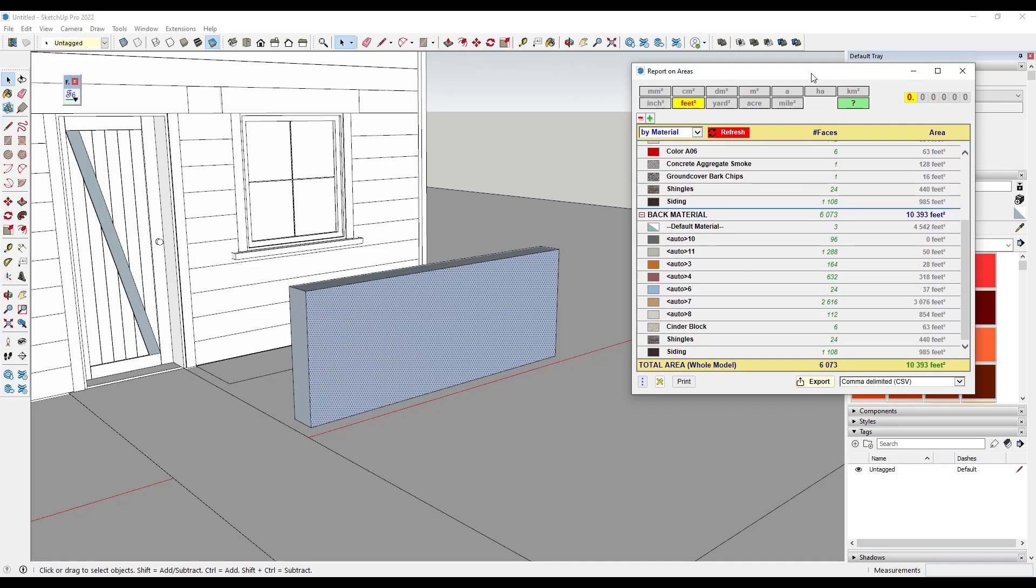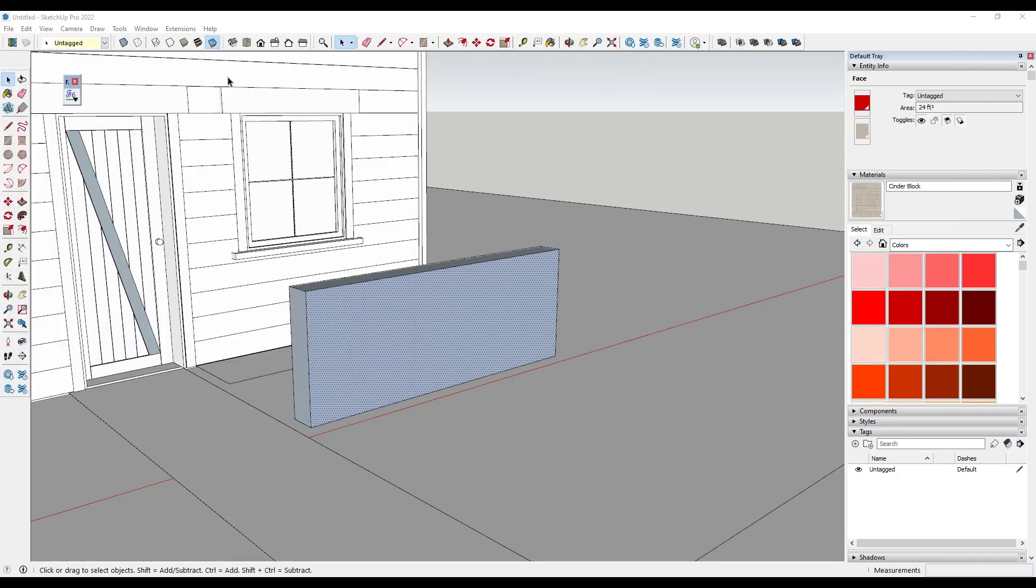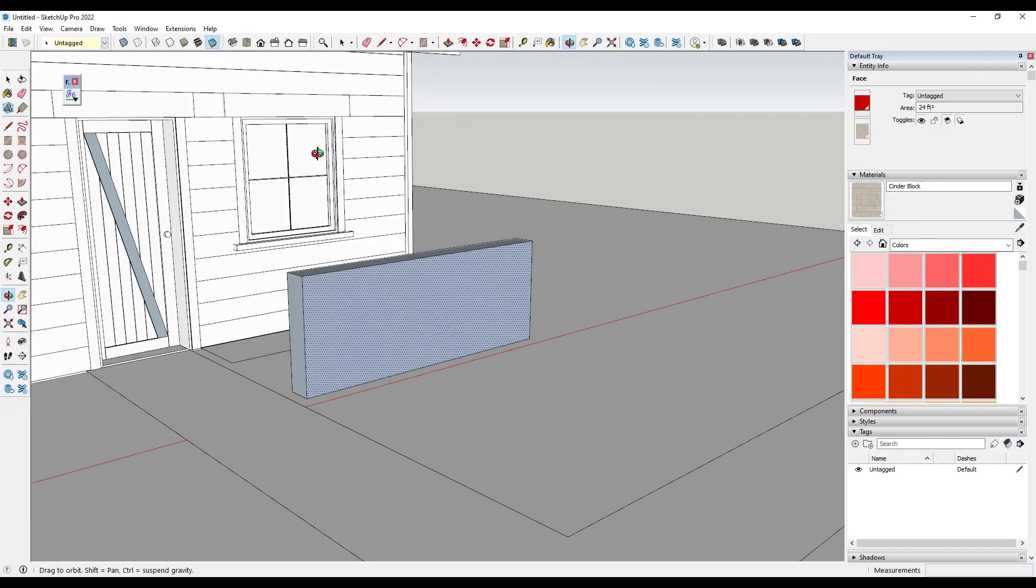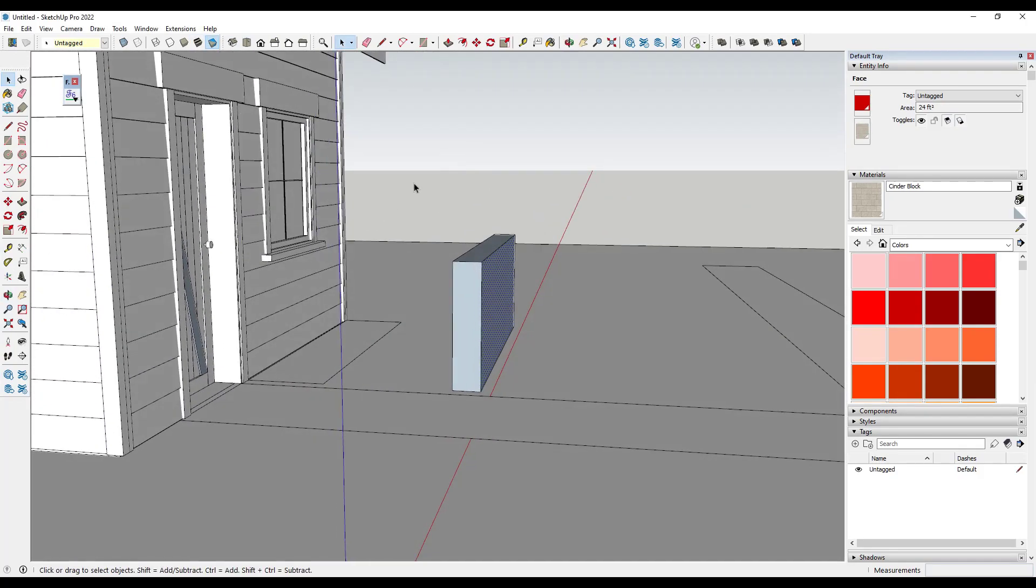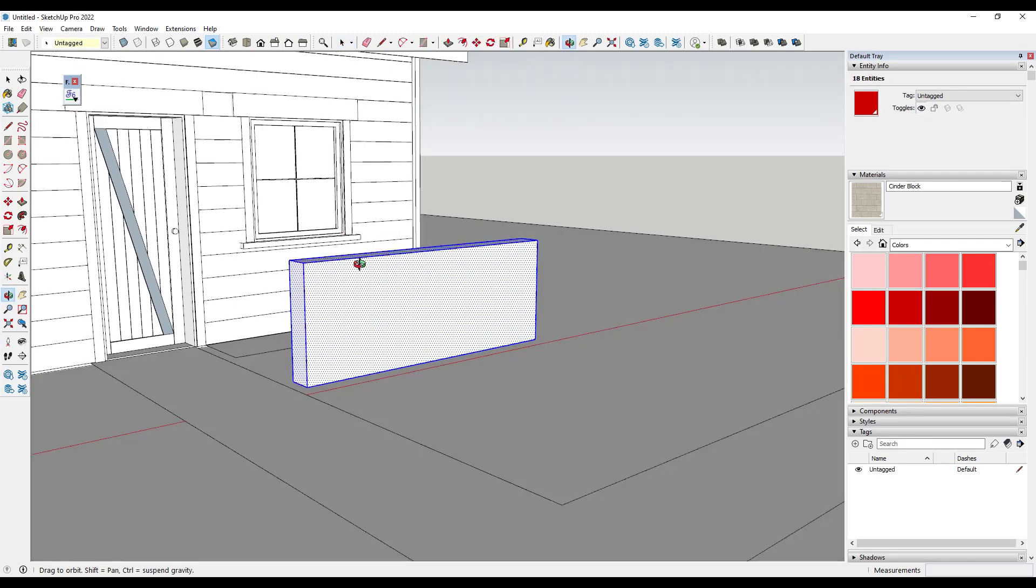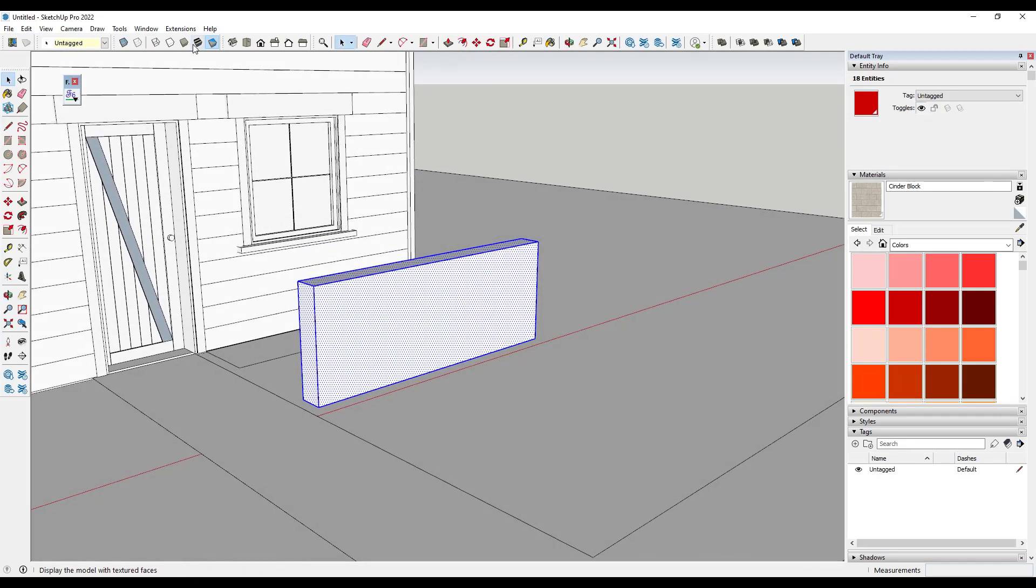So what we would do is select them, right click and do a reverse faces. Well, now if I go back into textured mode, notice how this has a red material applied to it.